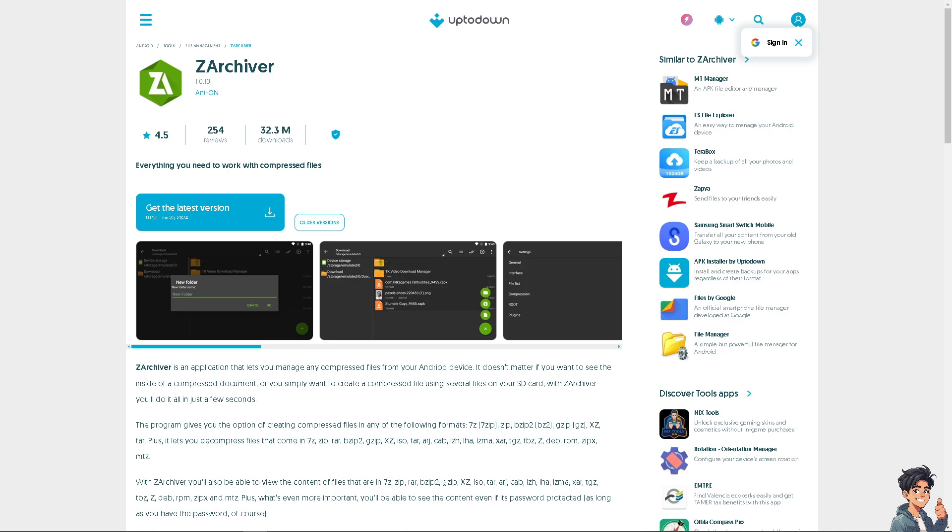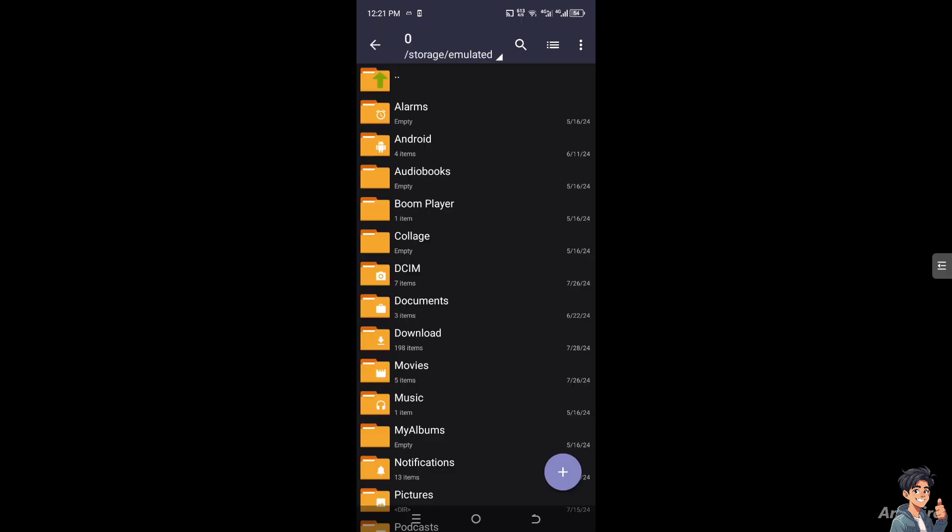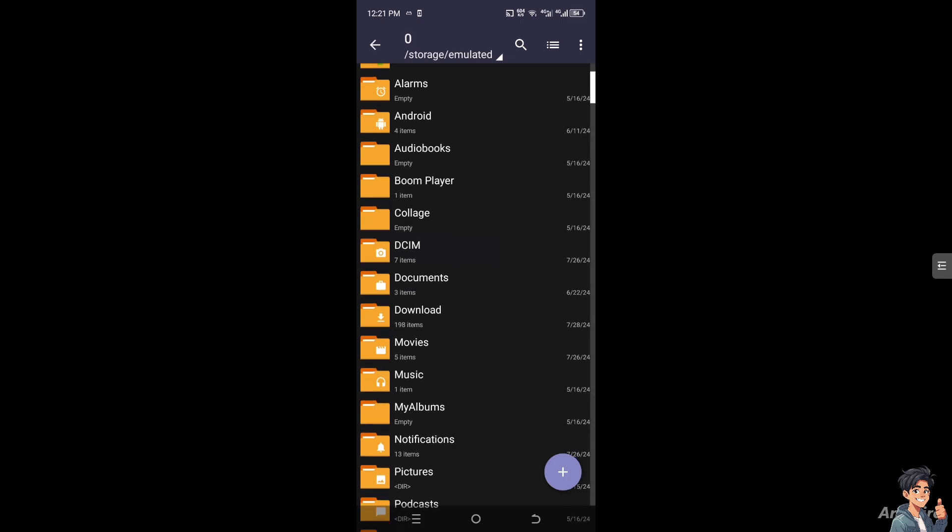Now I need you to switch to your Android device to see how we can extract zip files. First things first, once you are on your Android device, I need you to hover to your Google Play Store and download the latest version of ZArchiver. After that, click on open. Once you have launched the application, navigate to the zip files.